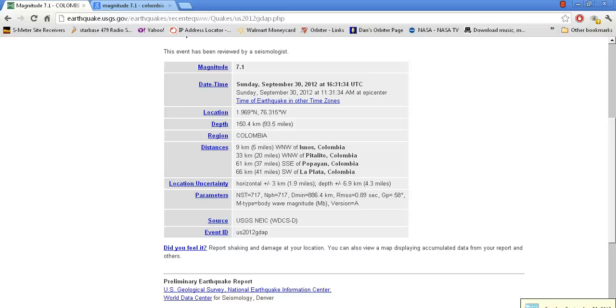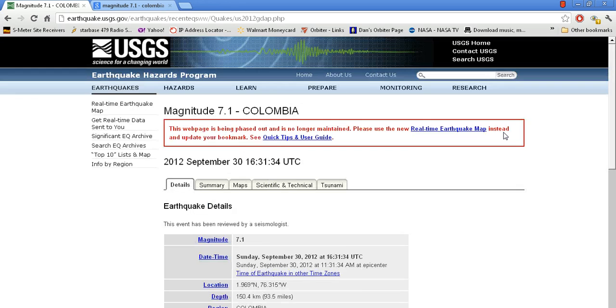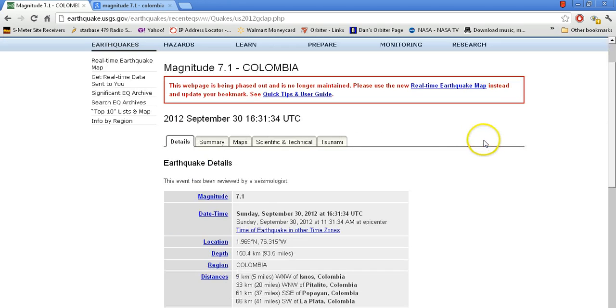Hello YouTube, Chrono16. Today's date September 30th, 2012. A very large earthquake took place in Colombia. Magnitude 7.1 has taken place not too long ago.